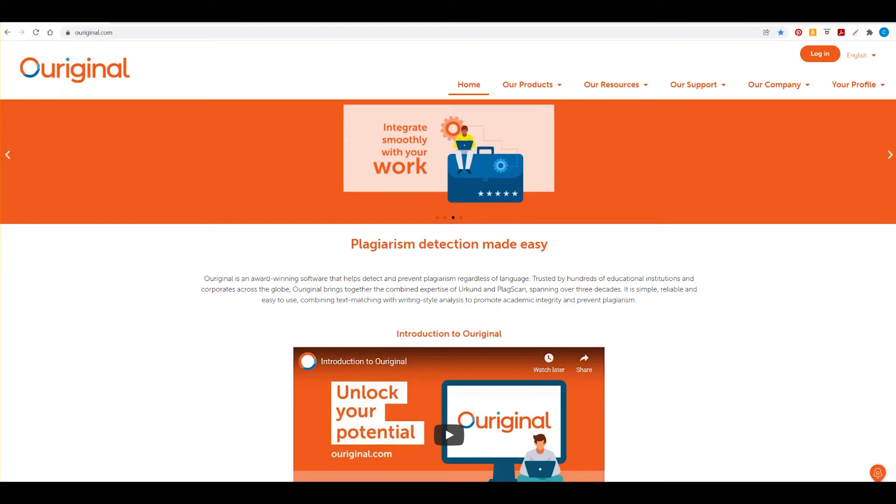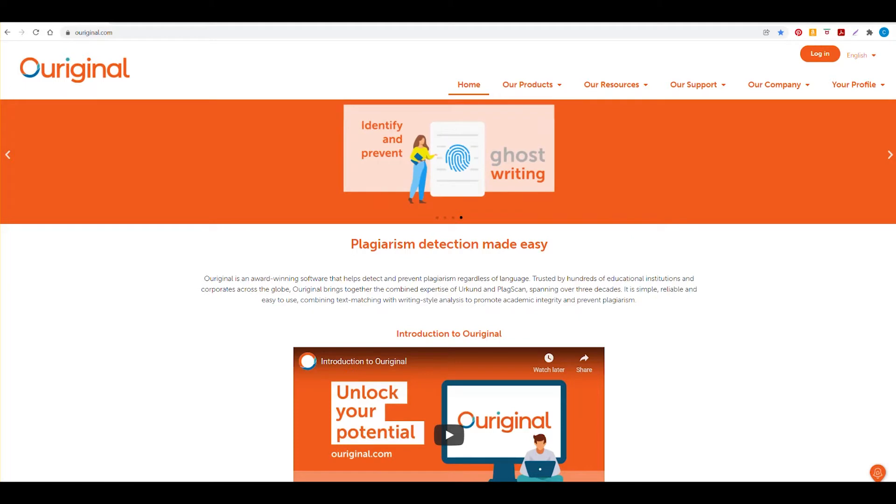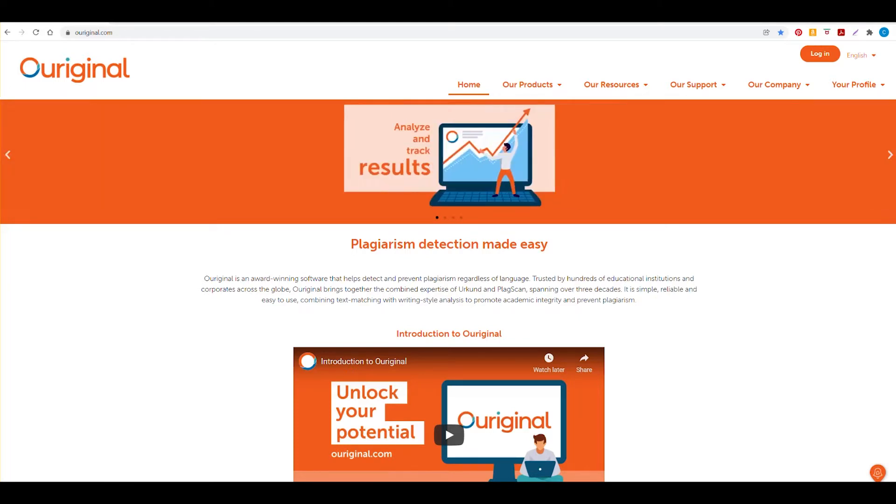Hello. Let's begin our step-by-step tutorial for ORIGINAL's admin portal site, URSA. First, navigate to our website at ORIGINAL.com and select the login link.